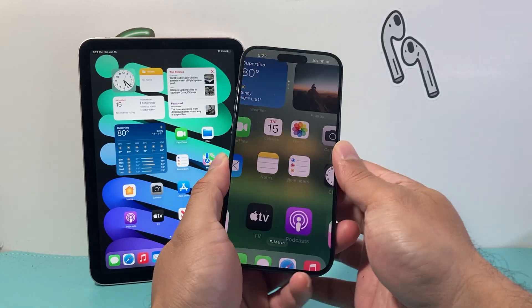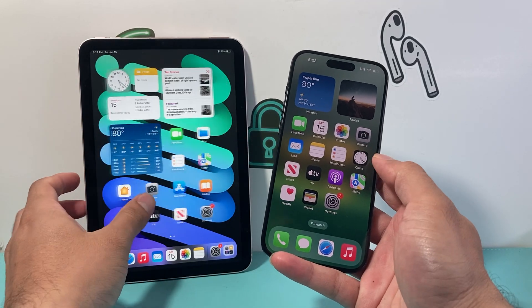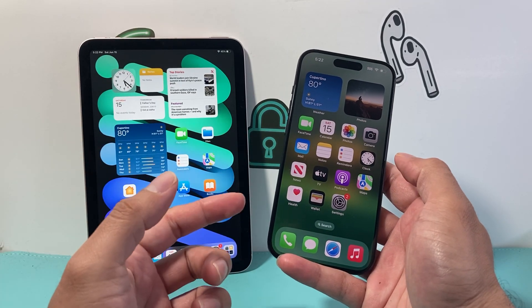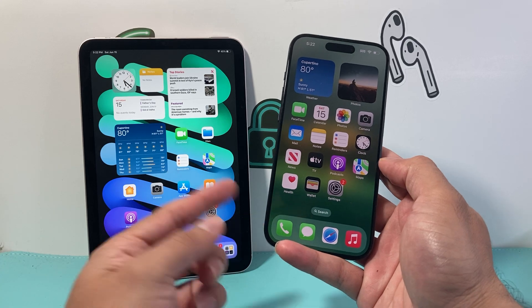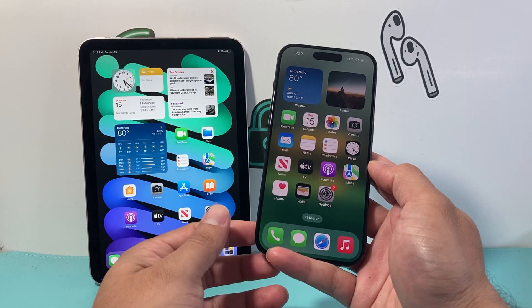Hey everyone, TechnoMenture with a video for you guys. In today's video I'm going to show you how to sync your apps between your iPhone and iPad. Now let's get started.